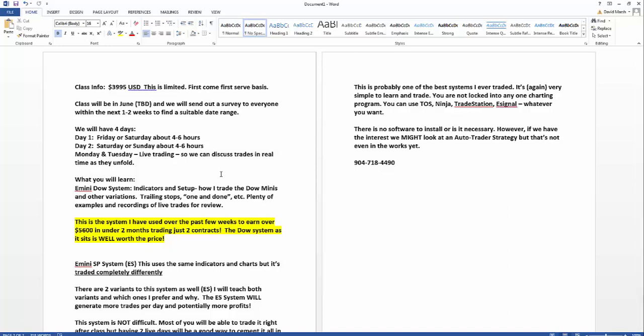I expect this to sell out quickly. So if you have questions or again if you want to see my statements, please contact Al Mobus, 904-718-4490. He'll get you the statements, he'll answer your questions. You can also contact me as well, david@eminitradingstrategies.com. Again, thanks for watching and hope to see you soon.